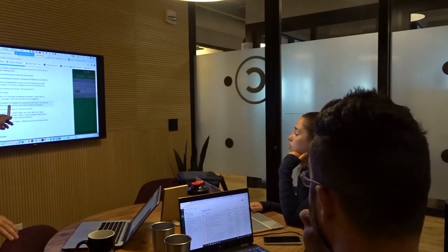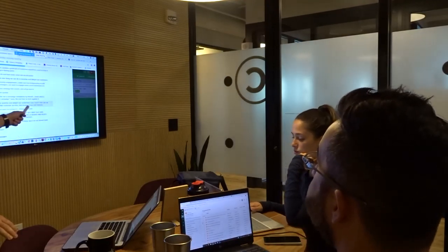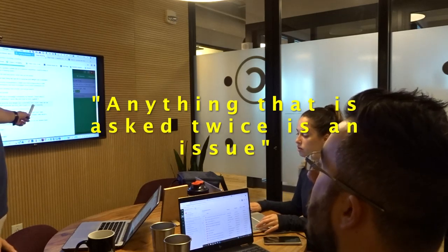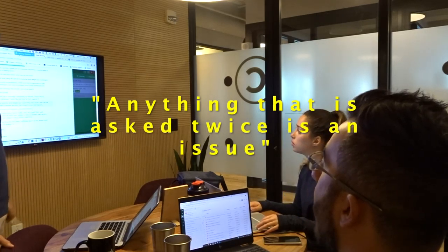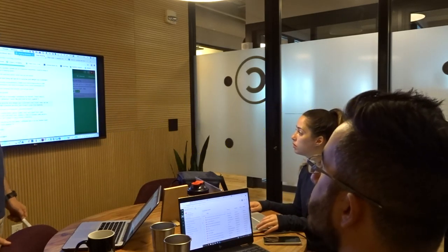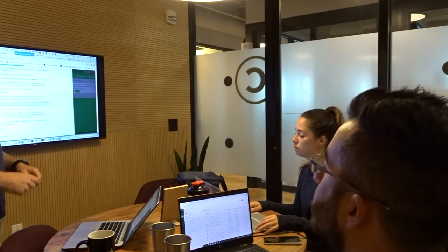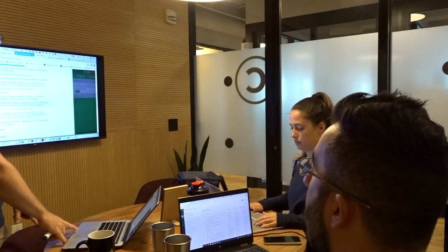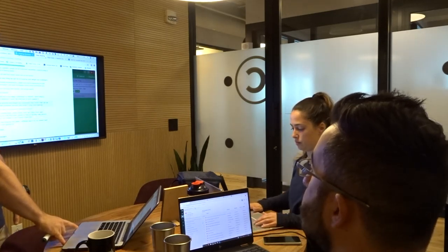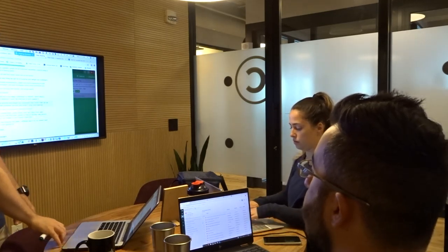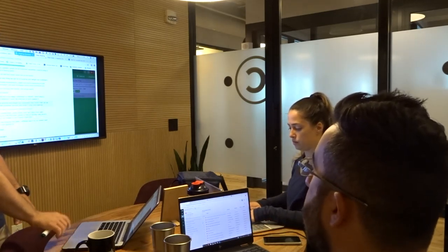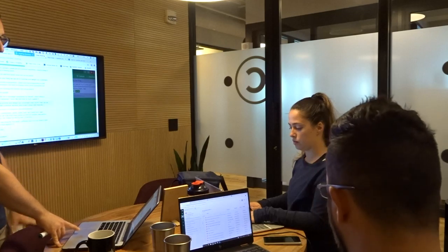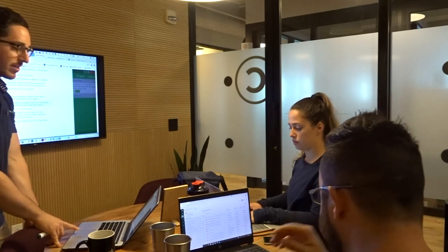How can we provide better customer service? Let's break it down and improve it. Anything that is asked twice is an issue. Yeah. So that's part of the system. So what are people asking? What can we improve? Because that's direct insight into how we're functioning.